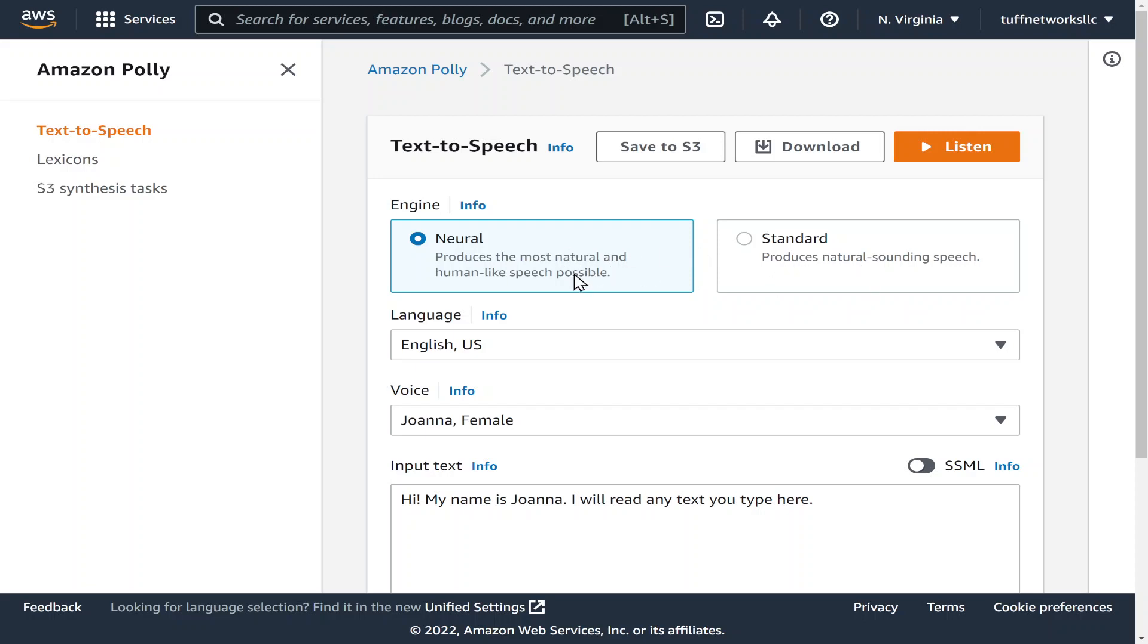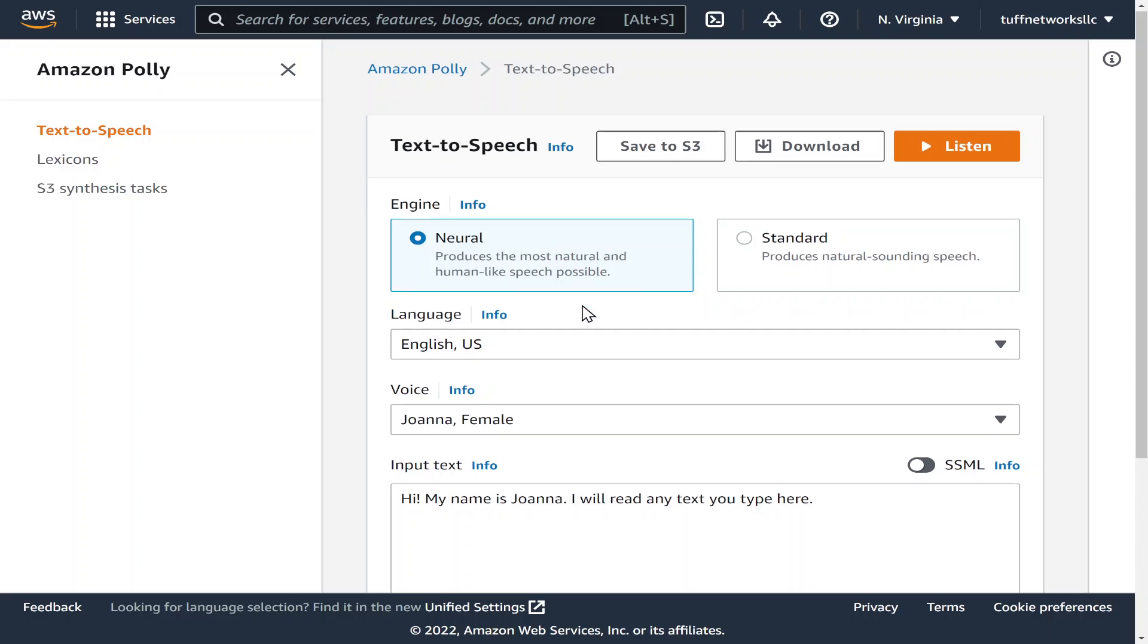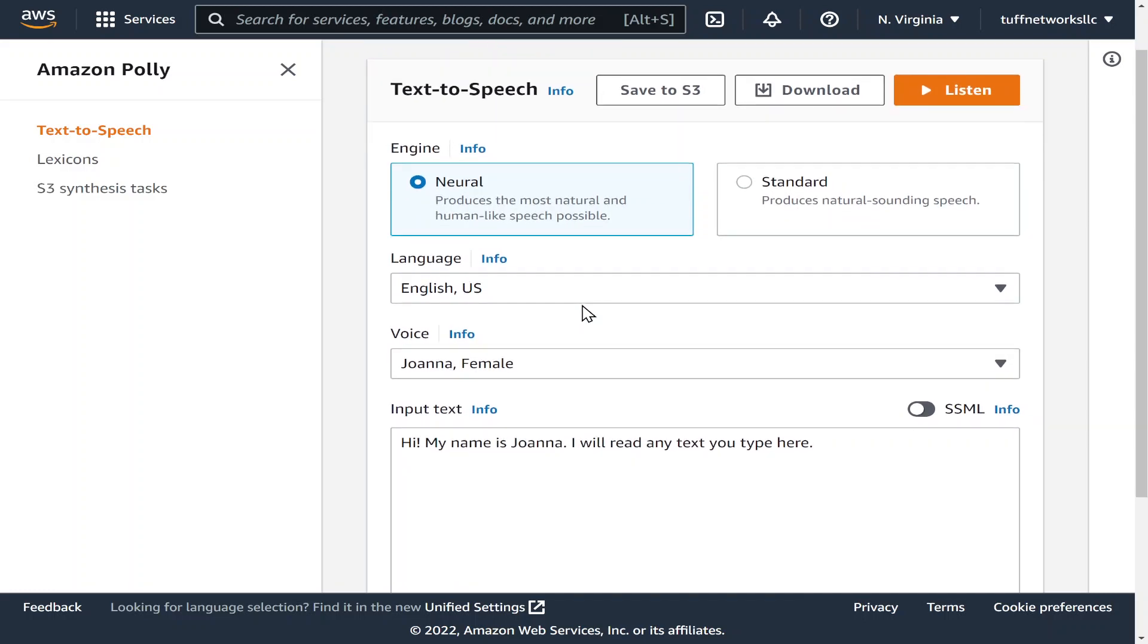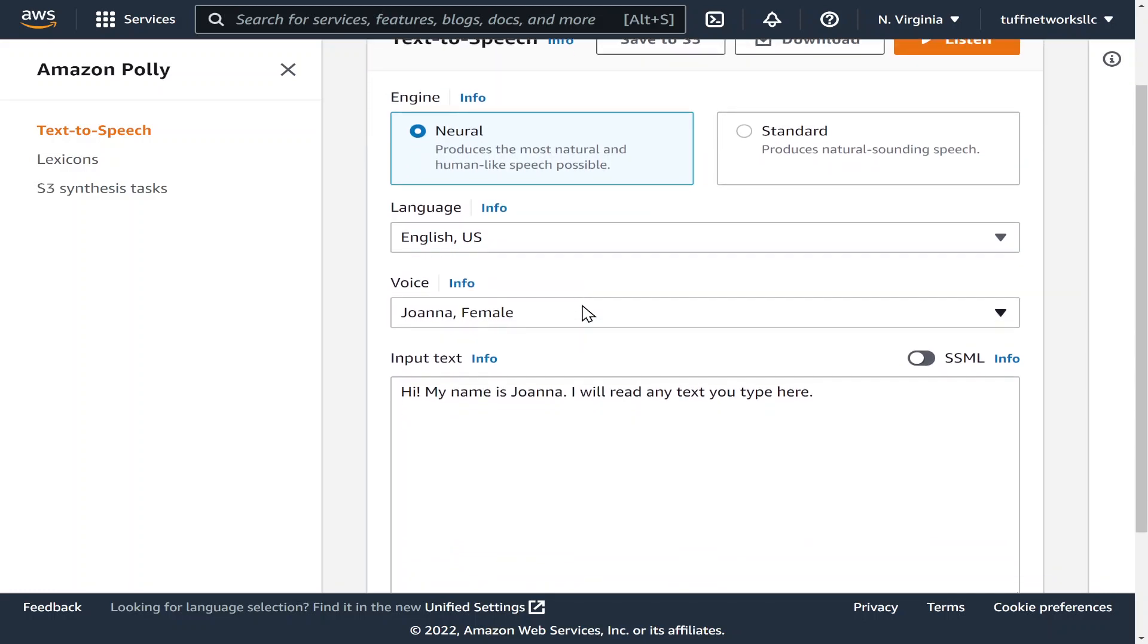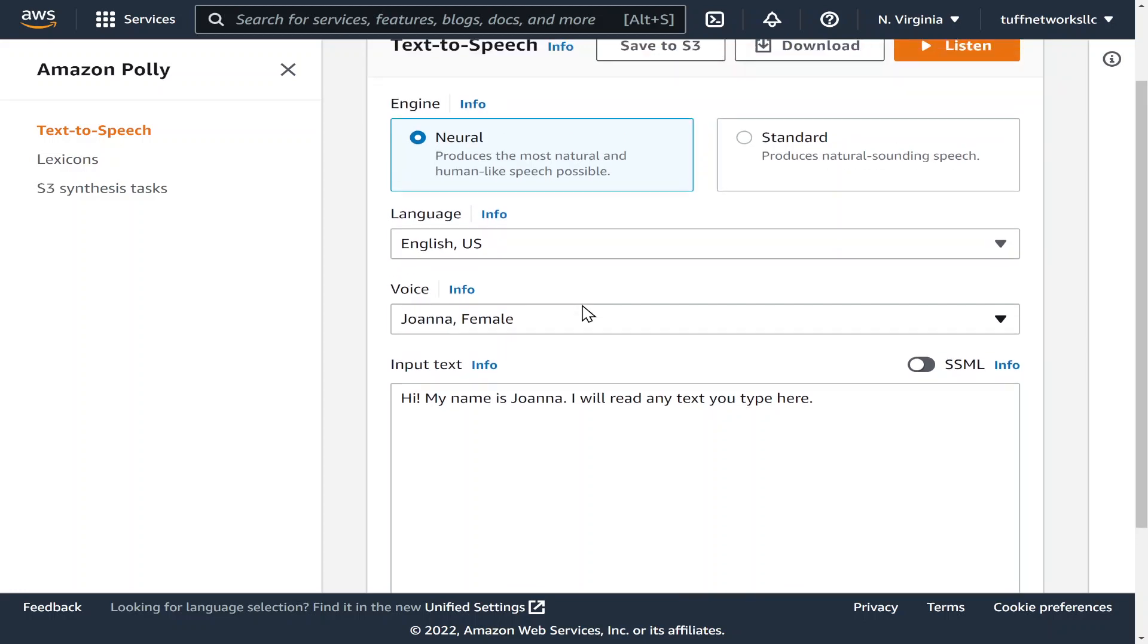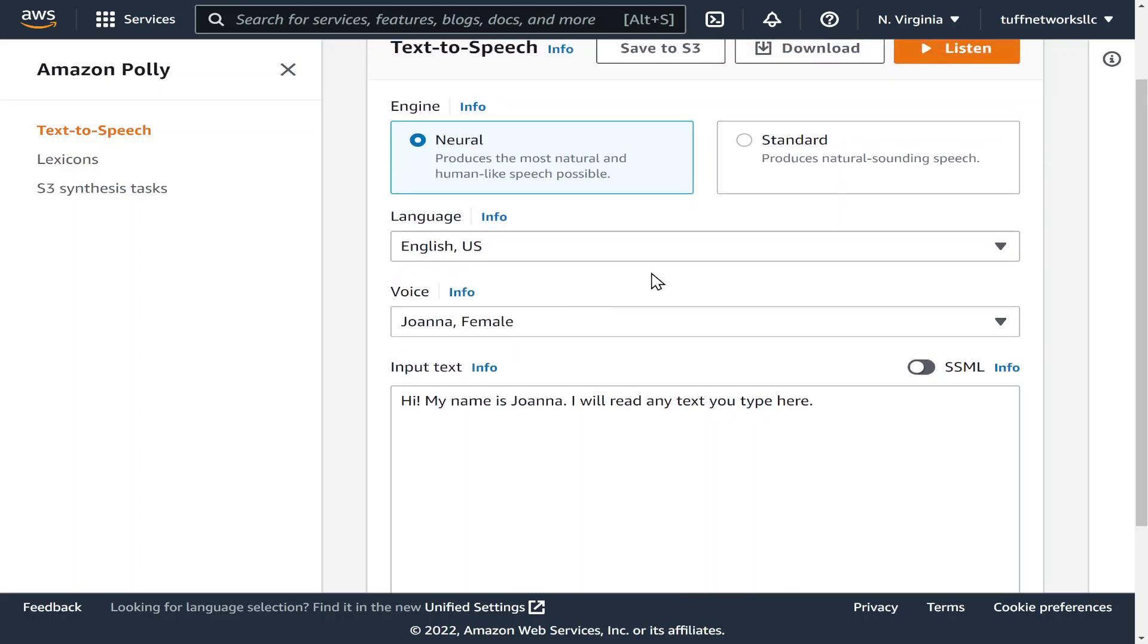Now they have neural and standard and there's different pricing for each. Neural, as it says, the most natural human-like speech possible, you will pay a little bit of money, but I think at the beginning they give you like five million characters or words for free per month, so it's really a no-brainer.